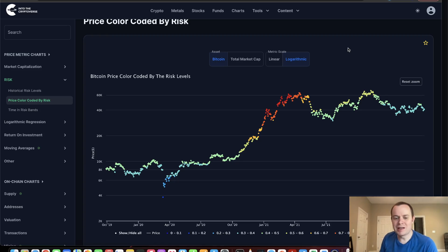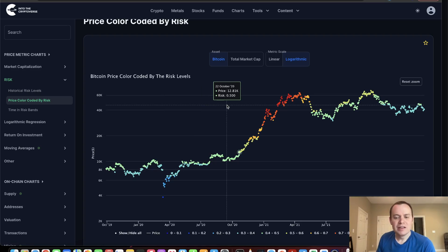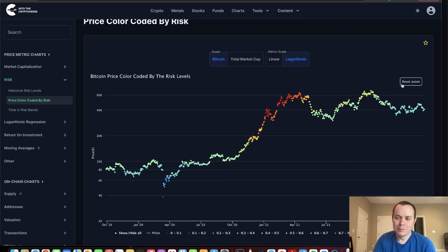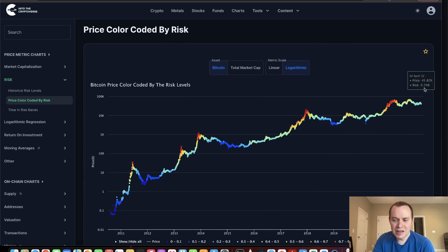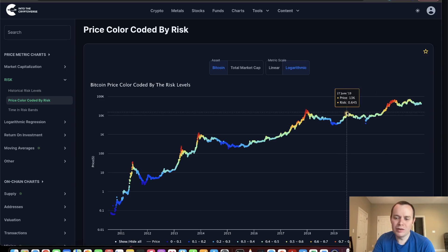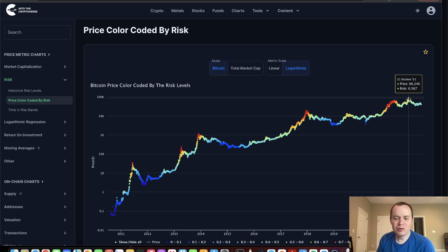It is always hard because whenever we go to the lowest risk bands it's easy to think it's going to go lower, and whenever we go to the highest bands we like to think the price will go higher. The warning signs were there in early 2021. This metric does really well during a parabolic rally for scaling out of Bitcoin. However, sometimes you'll see rallies like in 2019 and the second half of 2021 where we go to higher risk levels — 0.65 and 0.57 respectively — but don't actually make it all the way to the top.